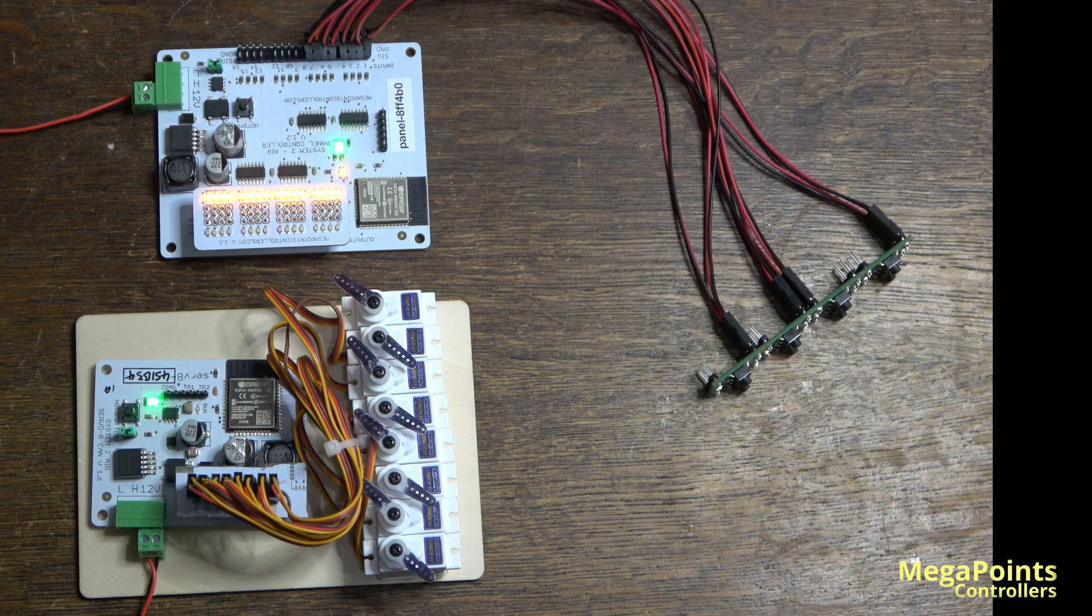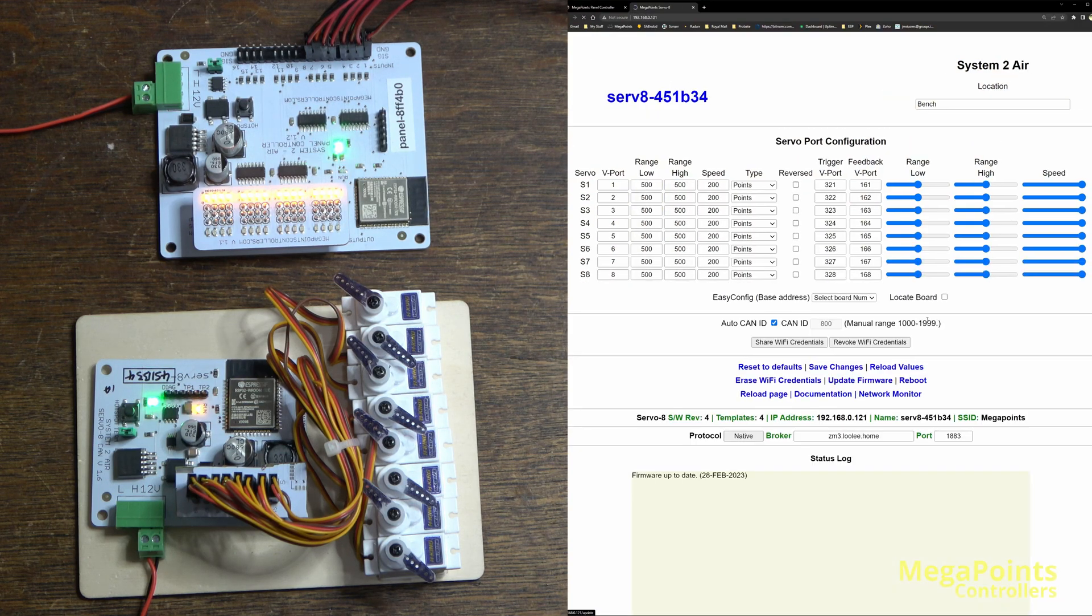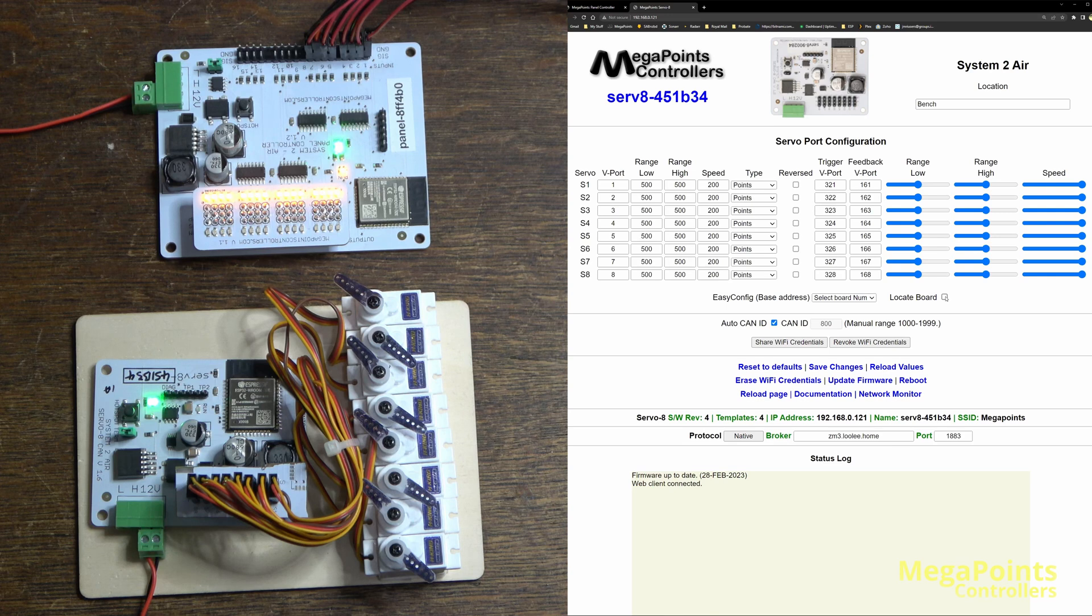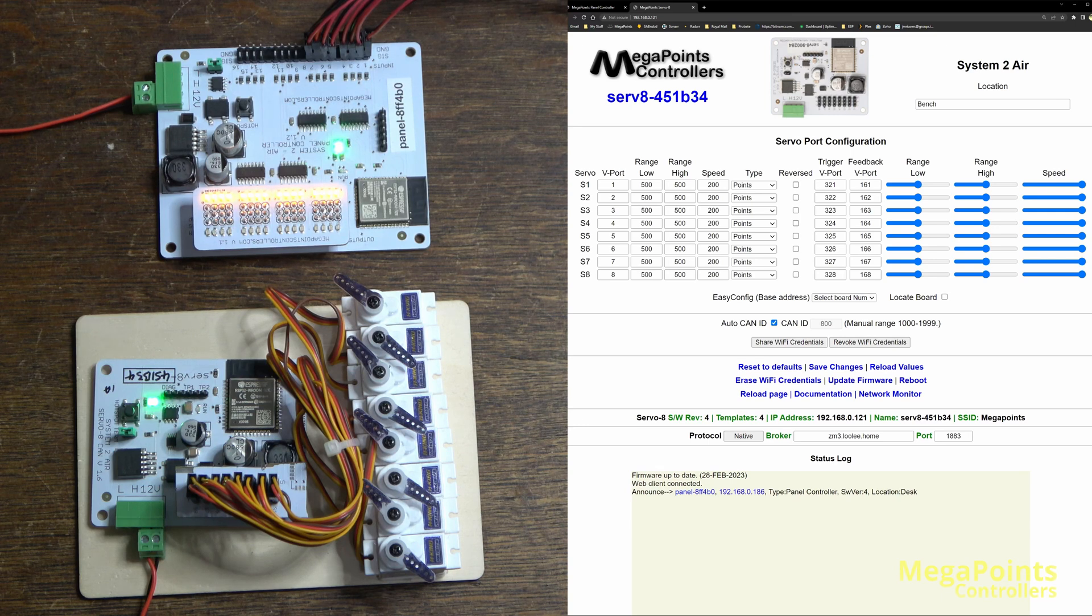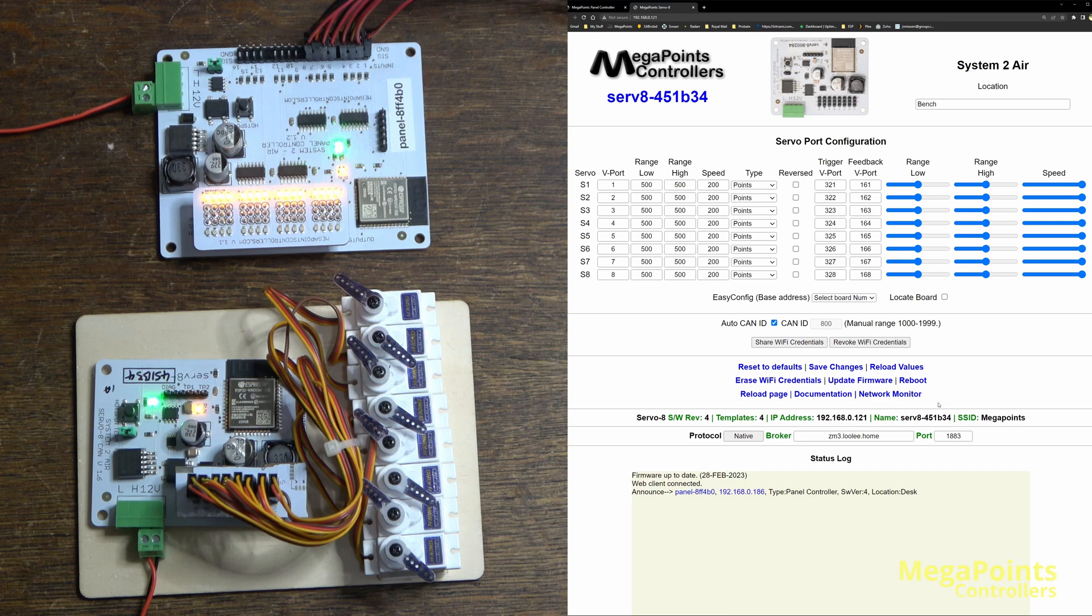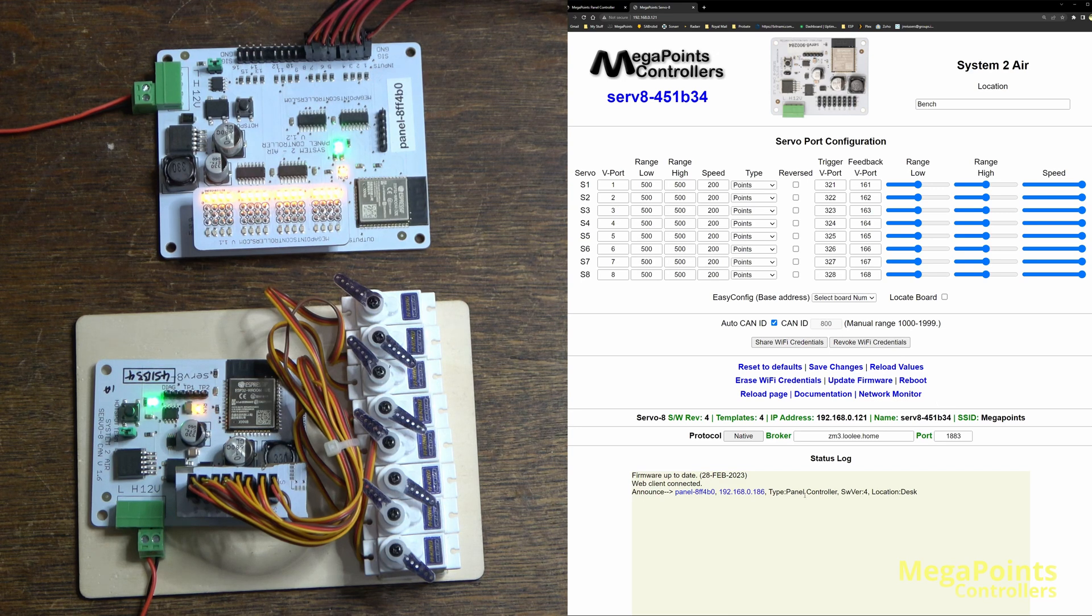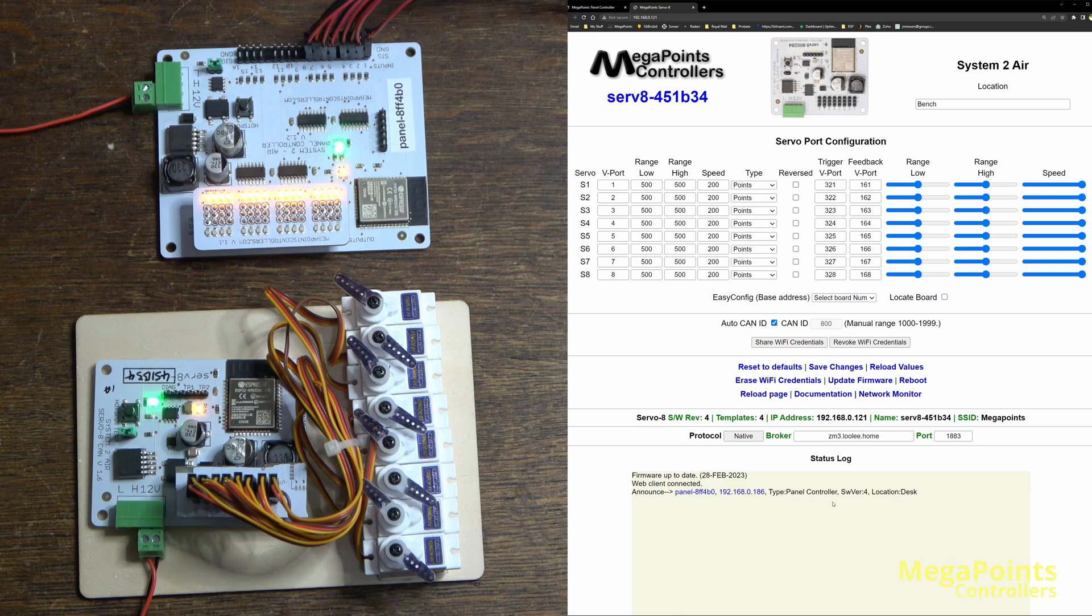Here I have just two. In fact, if I clear the page and I do a locate board, you can see it's given me the announcement message again. It's told me where this board is and it is a panel controller, and it's basically reporting all the boards except itself.